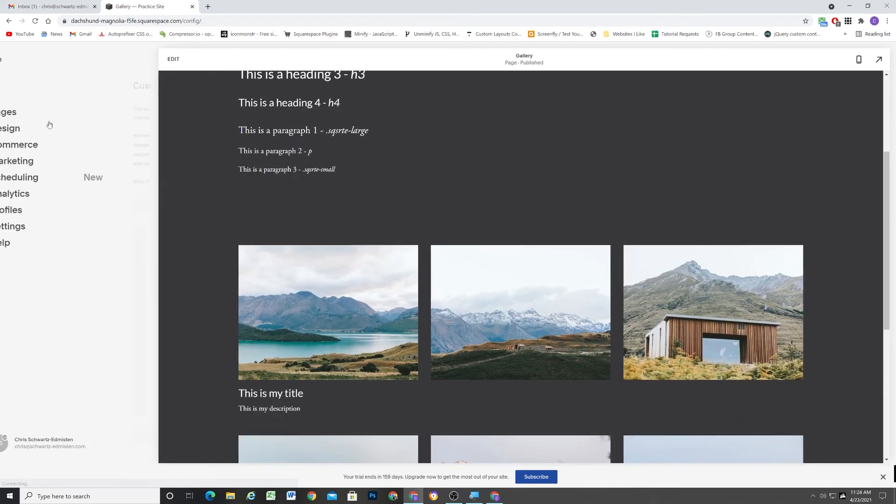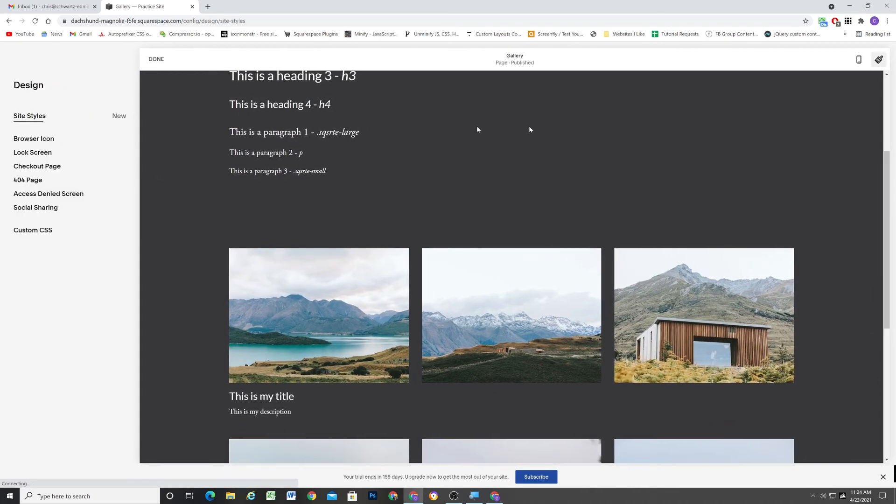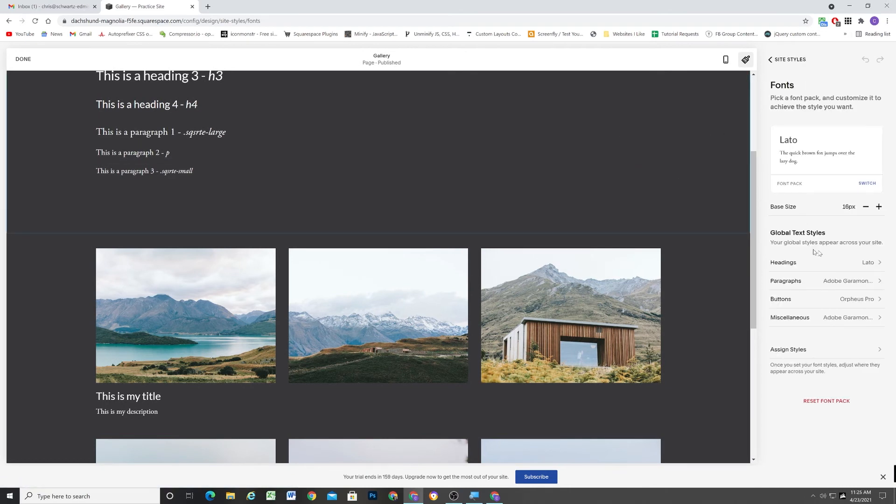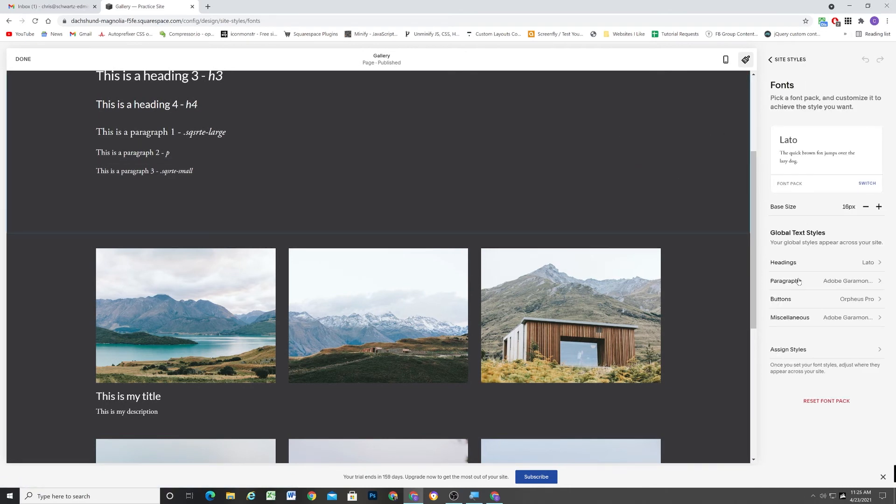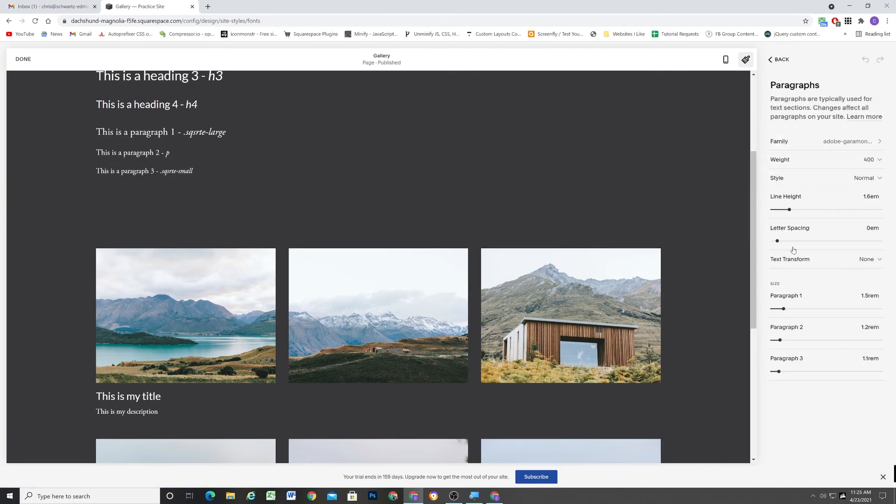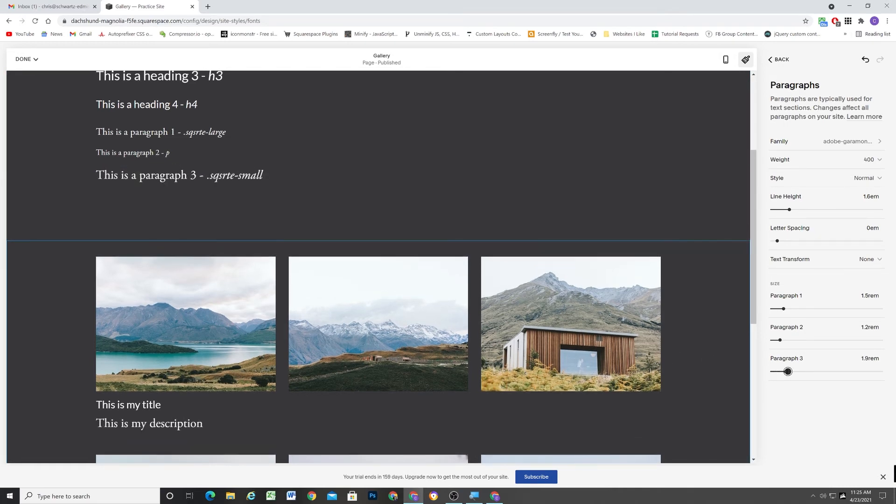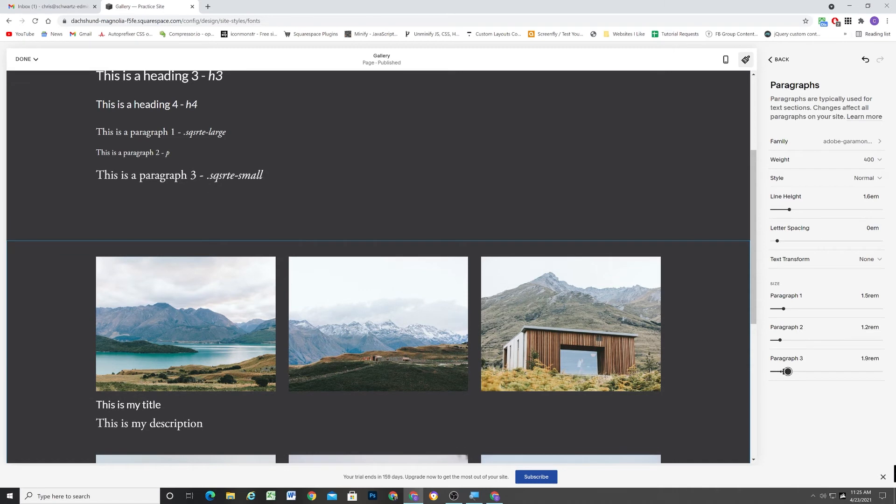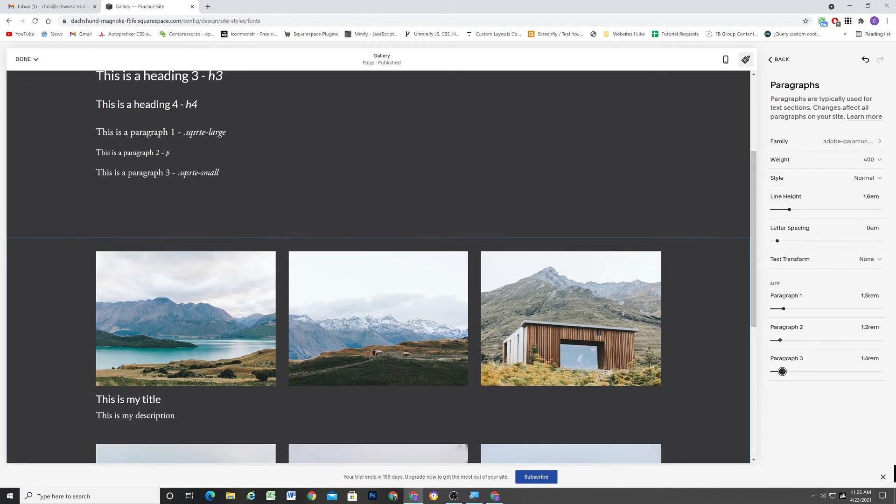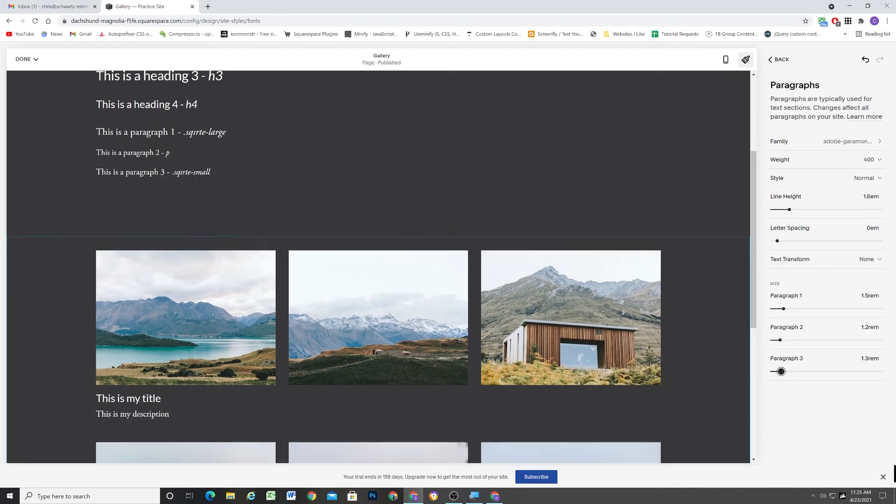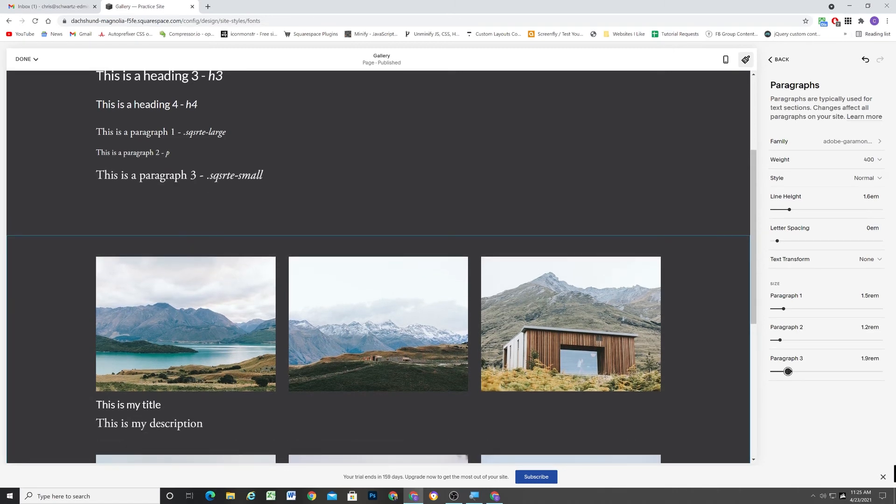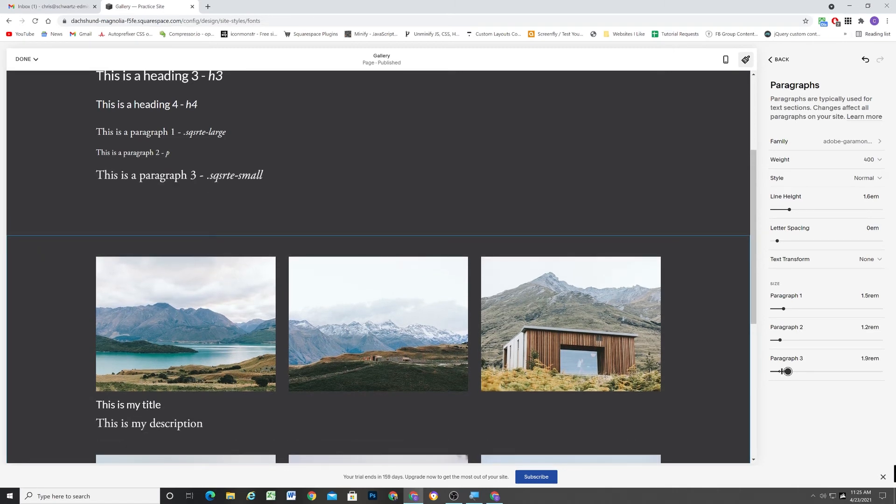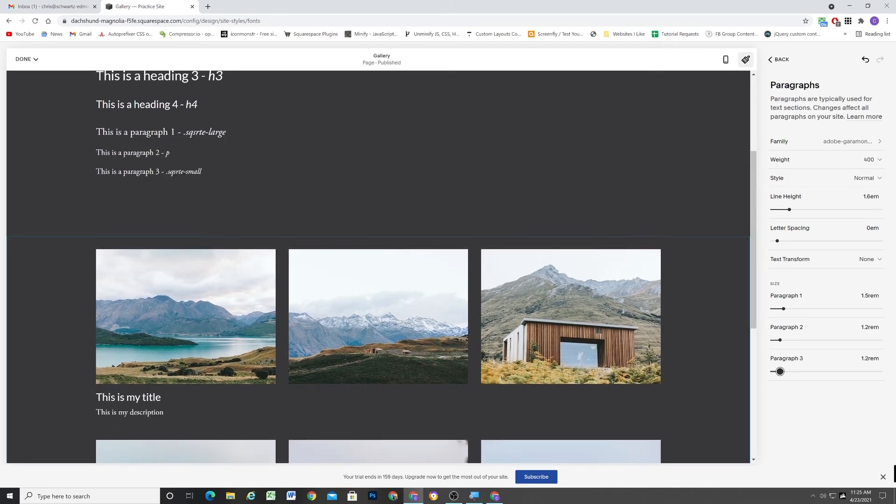And the beautiful thing about it is if we change these heading sizes, these are always going to update to match. So if I go to my design site styles fonts panel and I want to change the paragraph size, for example, let's say I actually want this to be a little bit bigger than it was. When I update it here,